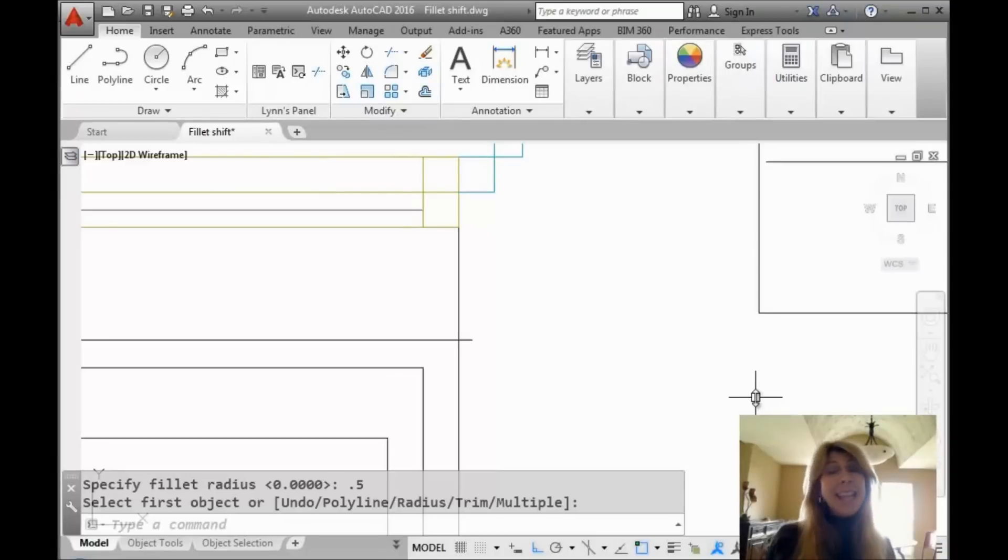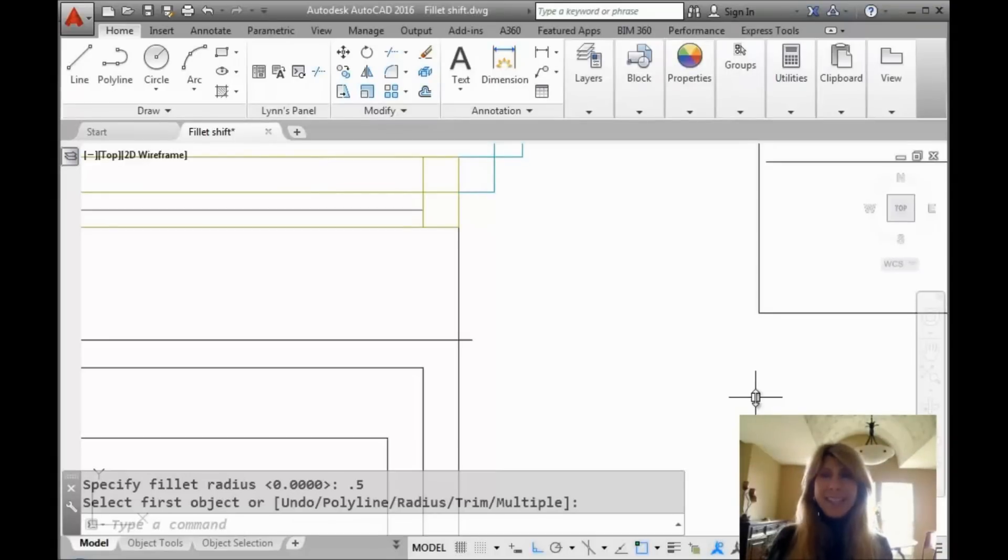Hello there, this is Lynn Allen. Thank you for joining me for another AutoCAD tip courtesy of Catalyst Magazine.